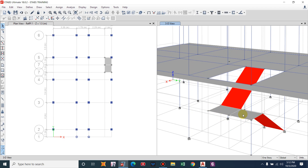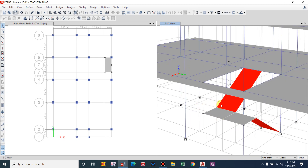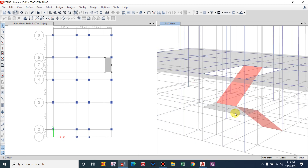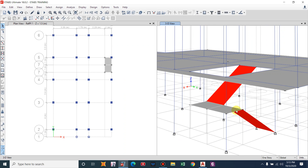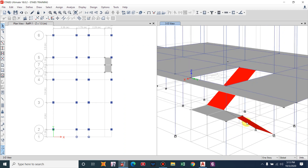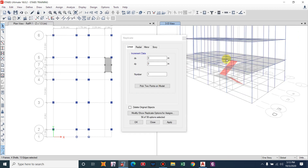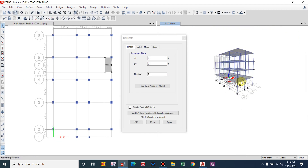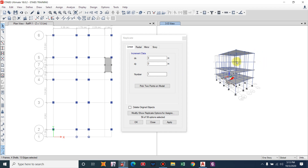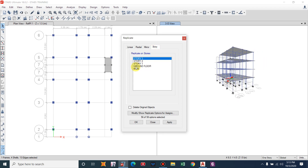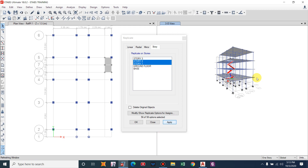The stairs have been modeled. Now we'll replicate this to the upper stories. Go to Edit > Replicate. It needs to be replicated for Story 1 and Story 2 only — there is no stair required in Story 3. Select Story 1 and Story 2, then Apply. The staircase has been replicated across the building.